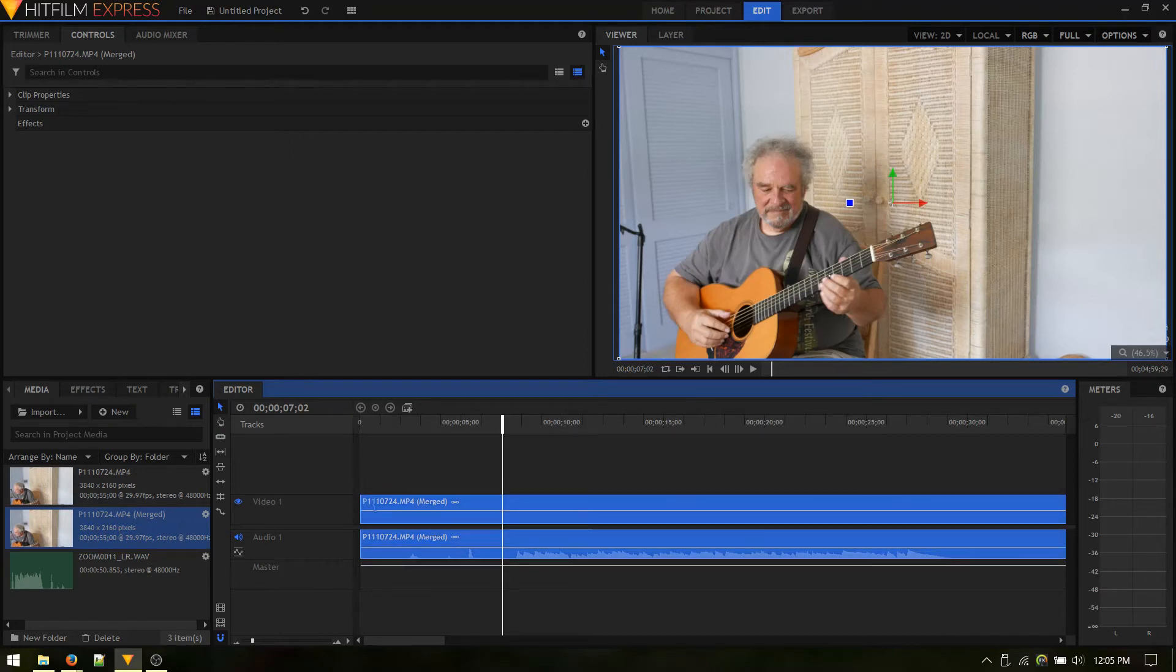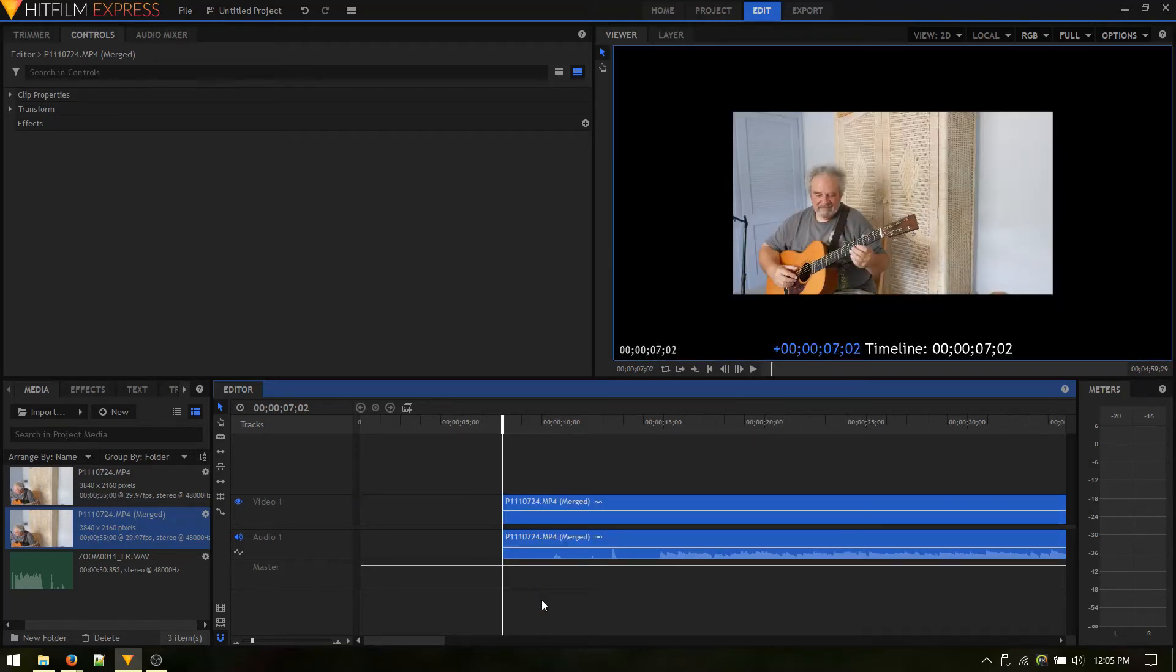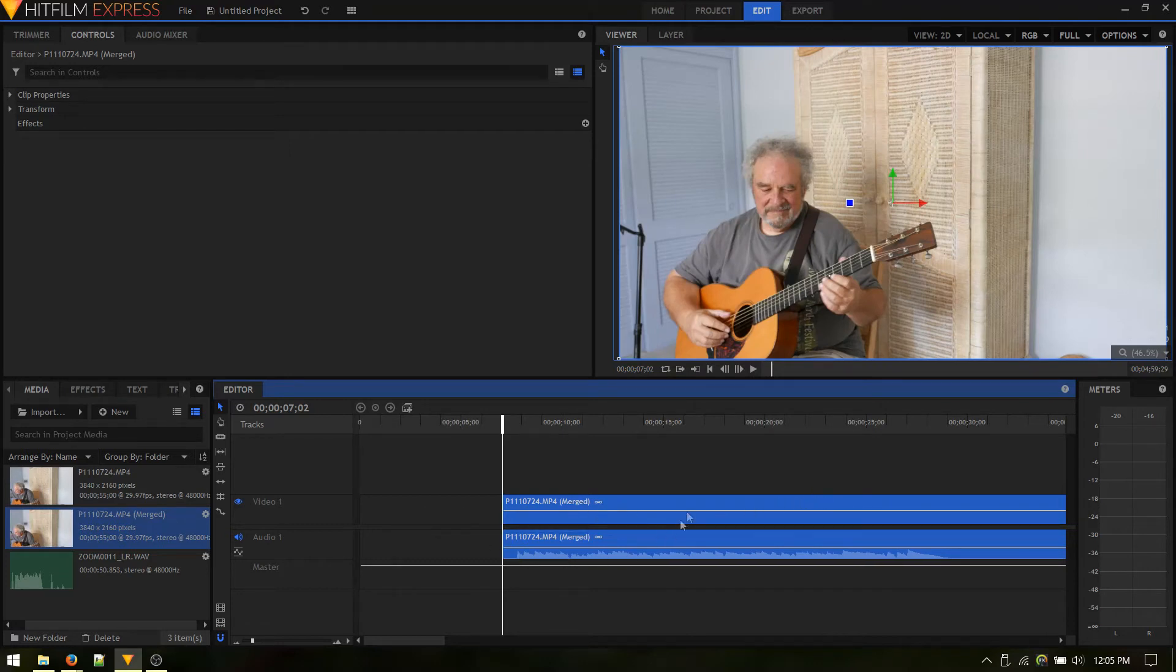You get this little bracket and that lets you drag the beginning of the clip over to the point where we want to cut it off. So that's where the video is going to start. Drag that over to the beginning.